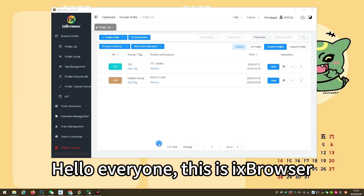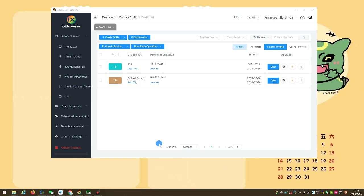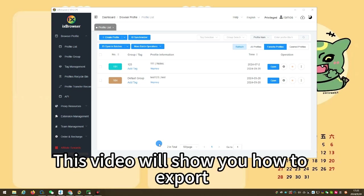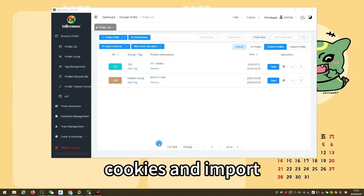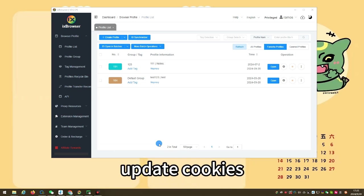Hello everyone, this is iX Browser. This video will show you how to export cookies and import update cookies.